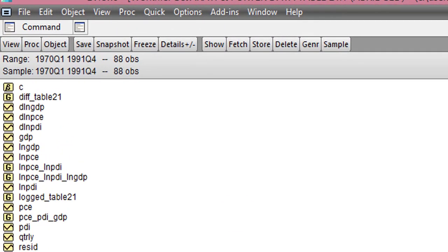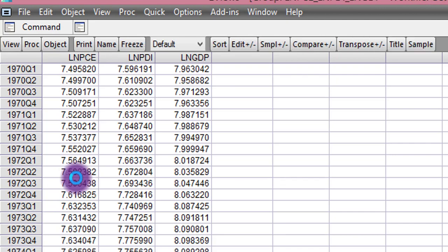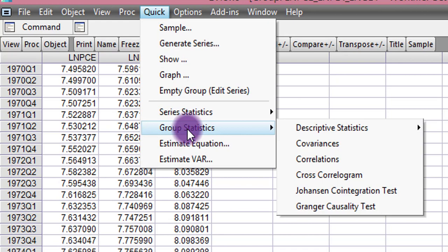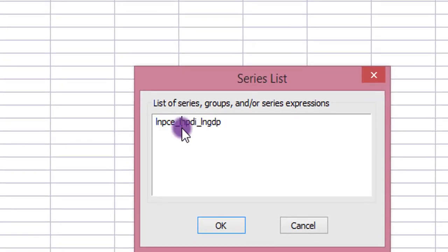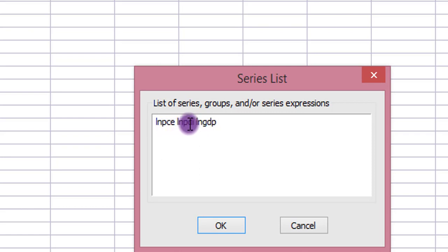In EViews, I'll be using three variables: the log of PCE, PDI, and GDP, already set up as a group. These three variables are assumed to be integrated of order one. To begin, go to Quick, click on Group Statistics, and navigate to the Johansen Co-integration Test. The variables are already listed in the series list dialog box — PCE in log form, PDI in log form, and GDP in log form. These are all in level form, not in first difference.